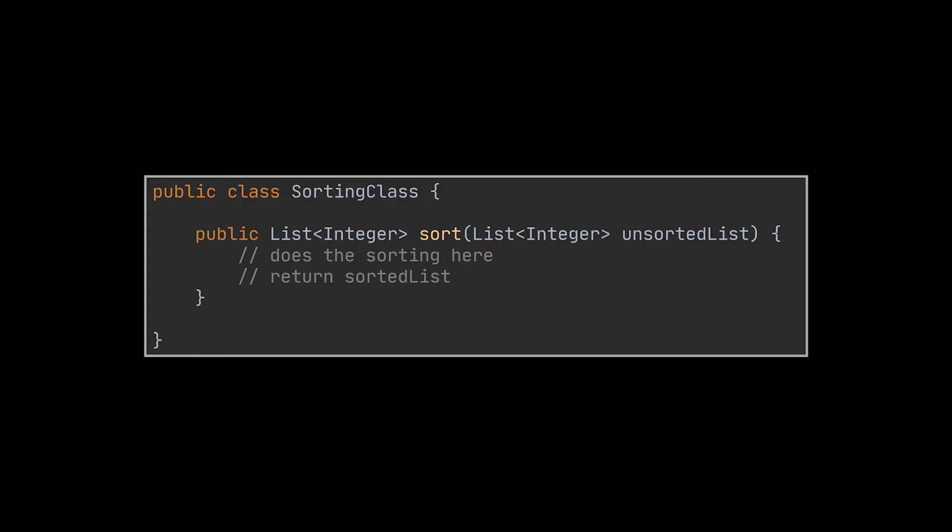Let this class take the type as an argument like so. The parameter T referencing the type the user chooses can be used by all the methods of this class including our sort method. With these final touches our method is now generic and can be used on strings and integers and doubles and floats and everything you can think of.